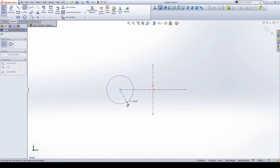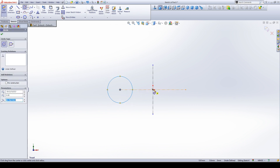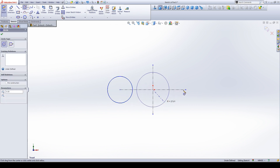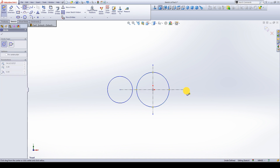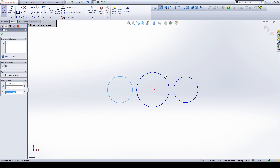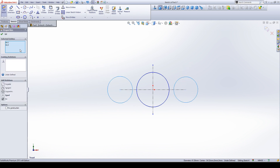So we make a circle here and another three circles. Give some relation — select these two circles and give the relation equal.